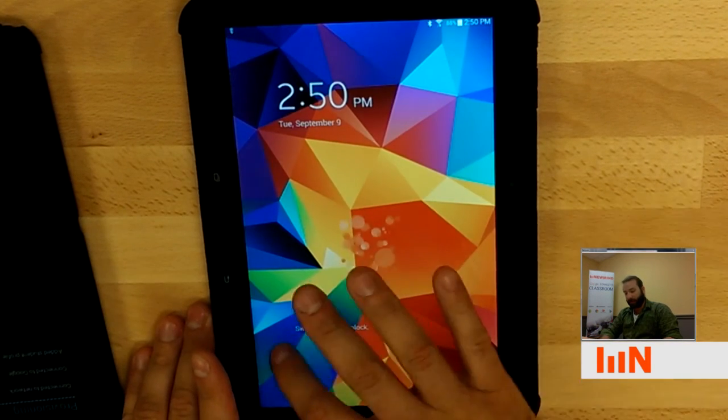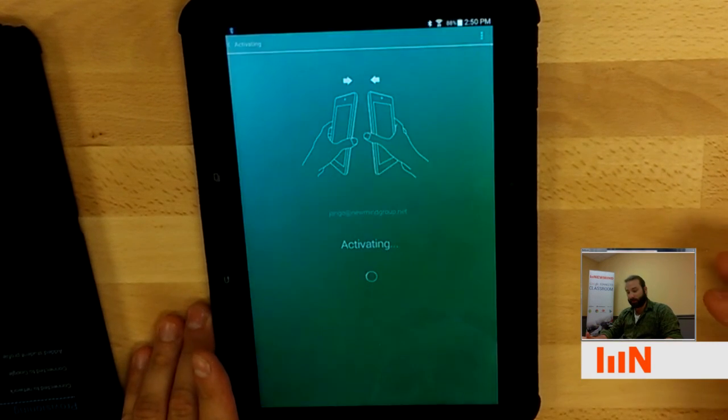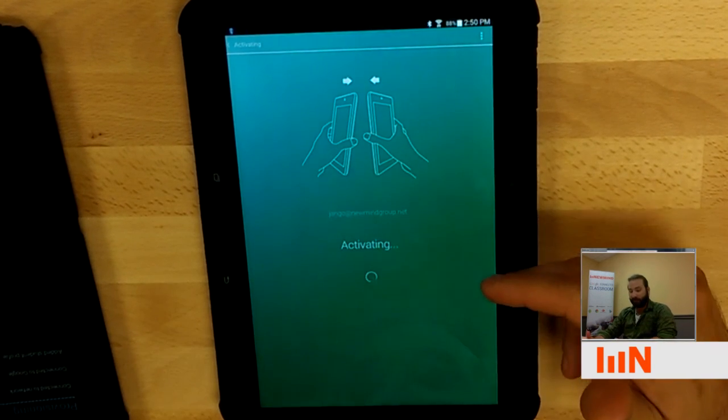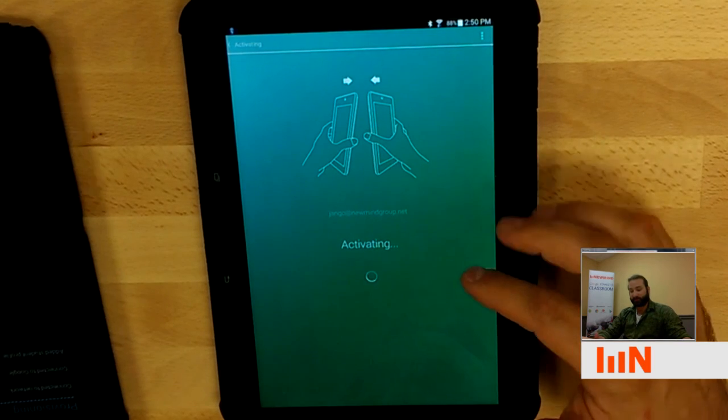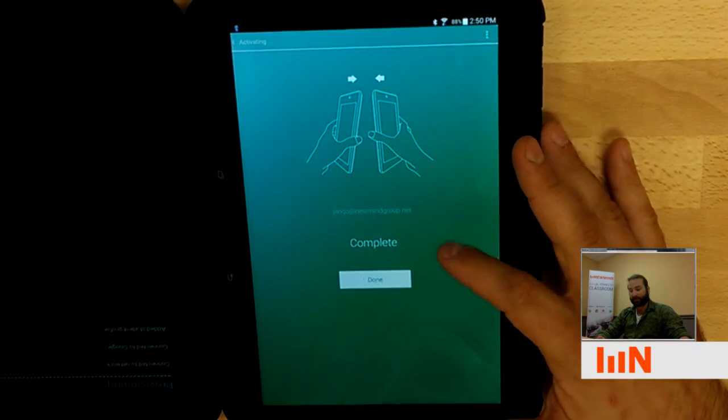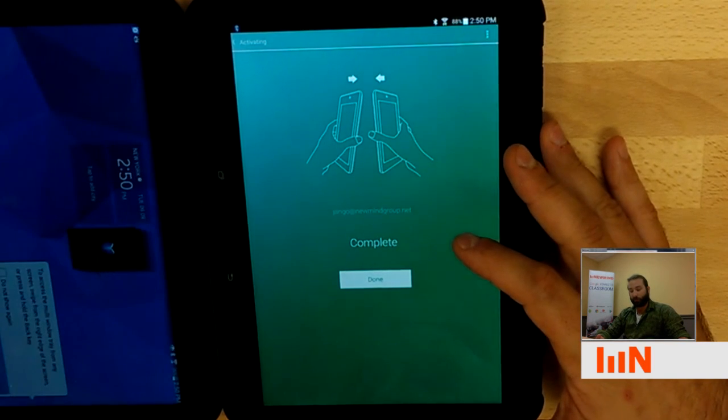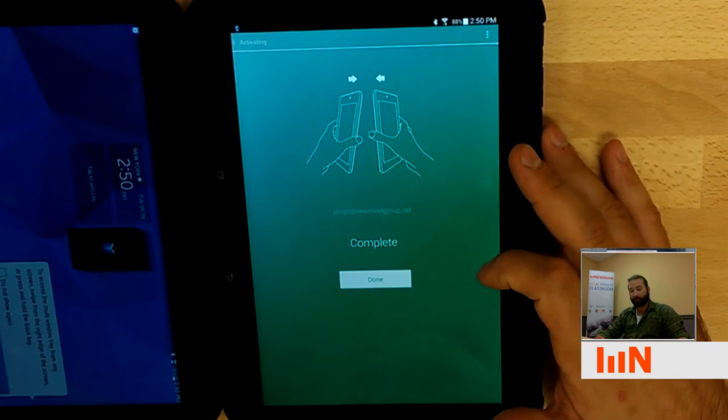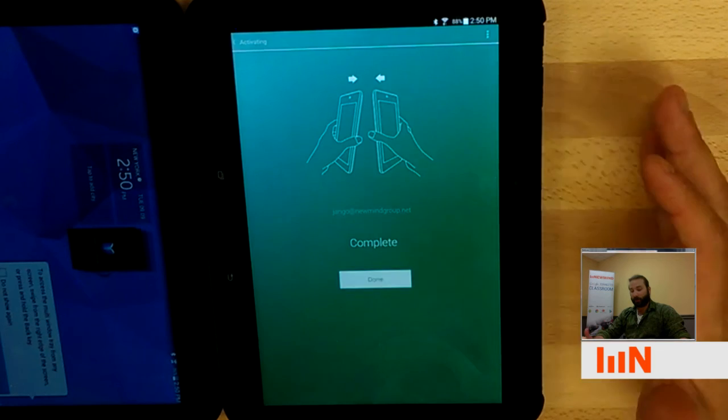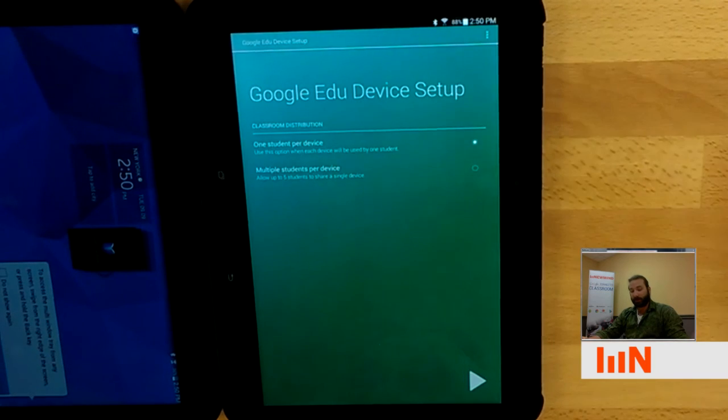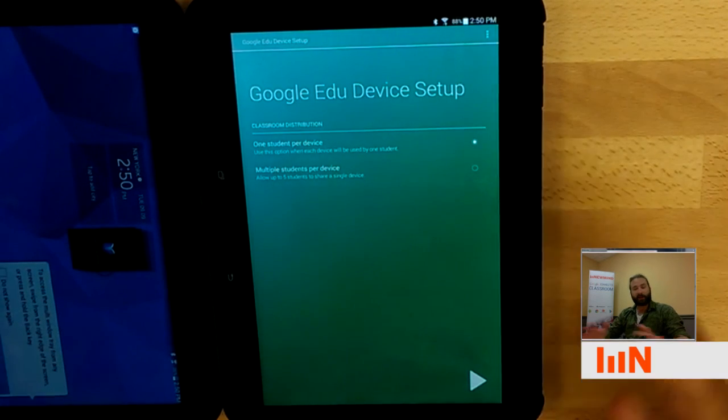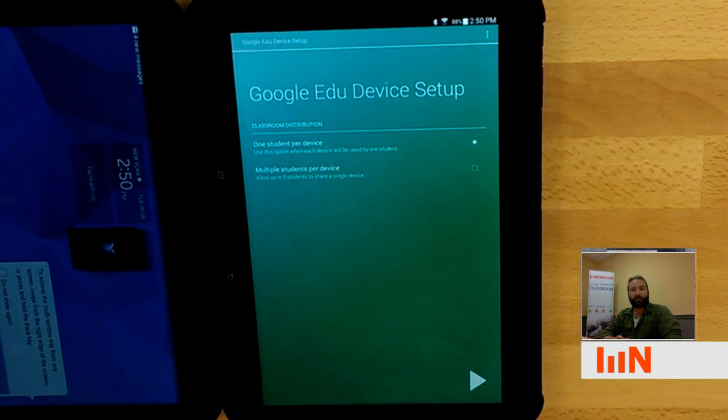And if we look at the teaching device, it currently says that it's activating the student one. It says when it's complete, you can click done and you're back at the beginning and you can reprovision another single device.